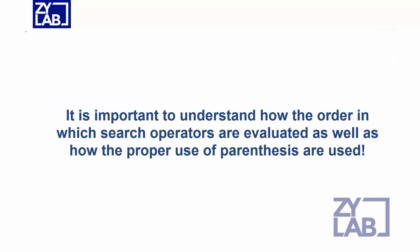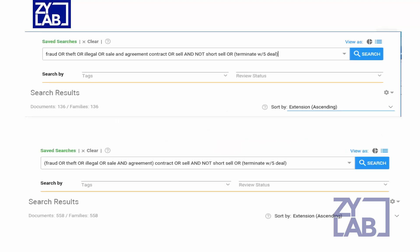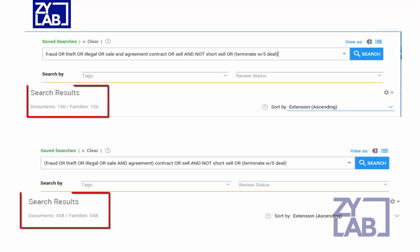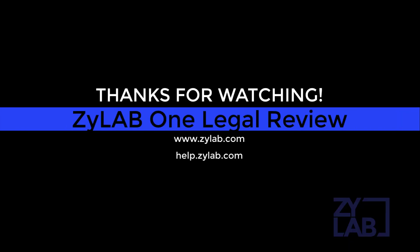By understanding the order in which search operators are evaluated as well as proper use of parentheses, one can ensure the query syntax matches the intention of the search. Consider the following queries containing the same terms and how changing the order of precedence affects the document results. For more information on Xilab search techniques, please see the Xilab search guide or go to help.xilab.com.